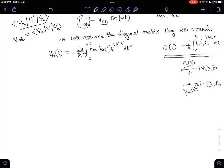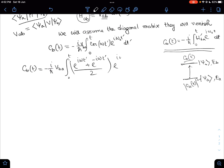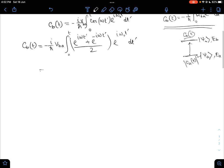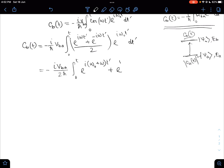We can write the cosine term as: C_B(t) = (-i/ℏ) V_BA ∫₀ᵗ [(e^(iωt') + e^(-iωt'))/2] e^(iω₀t') dt'. So we split the cosine into two exponential terms and integrate over t'.